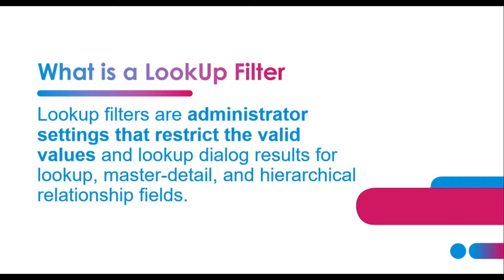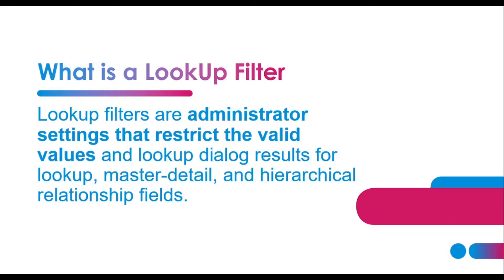If you go with the definition, lookup filters are administrative settings that restrict the valid values and lookup dialog results for lookup, master-detail, and hierarchical relationships. In simpler terms, like a water filter filters out and provides pure water, similarly a lookup filter defines certain criteria for such types of activities to happen and we only get those types of results.